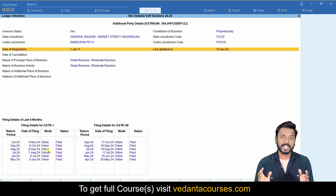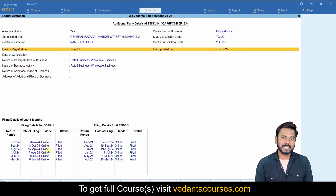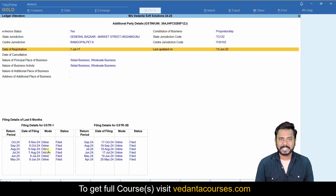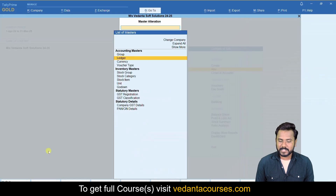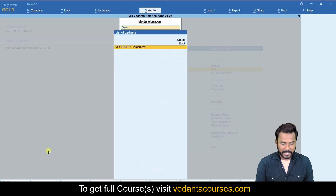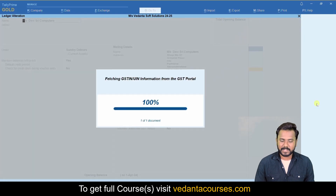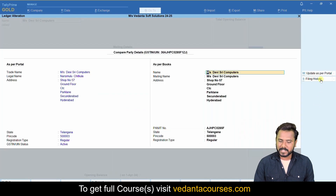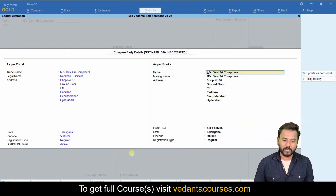Earlier we used to go to the GST portal to check this status. Now it's very simple — just go to Alter Ledger, select any desired company, click 'Fetch GST Details', press Enter, and click on 'Filing History'. Here you will see the entire information.